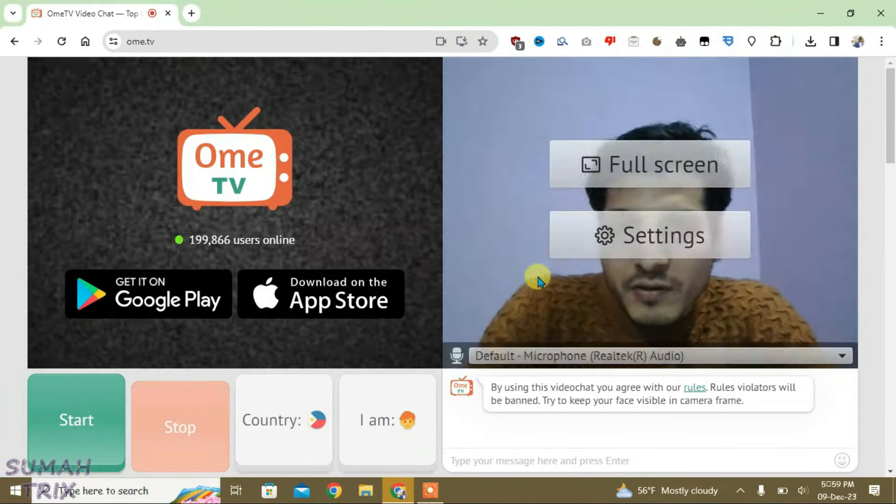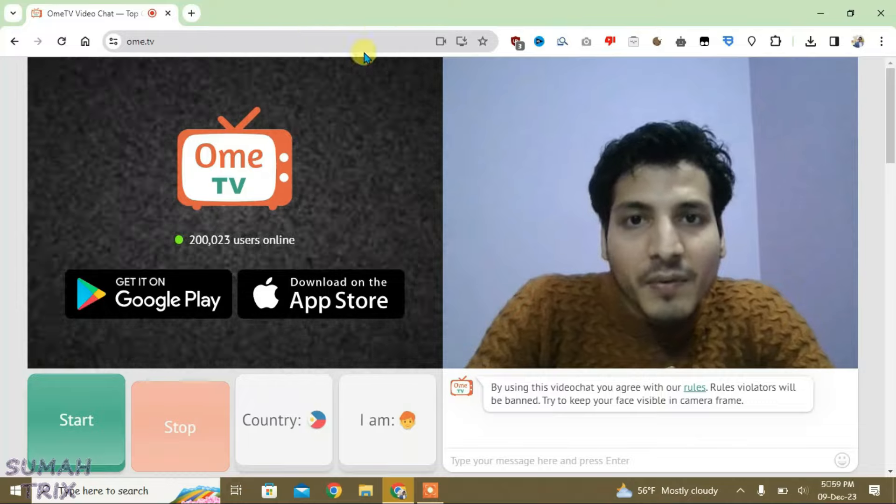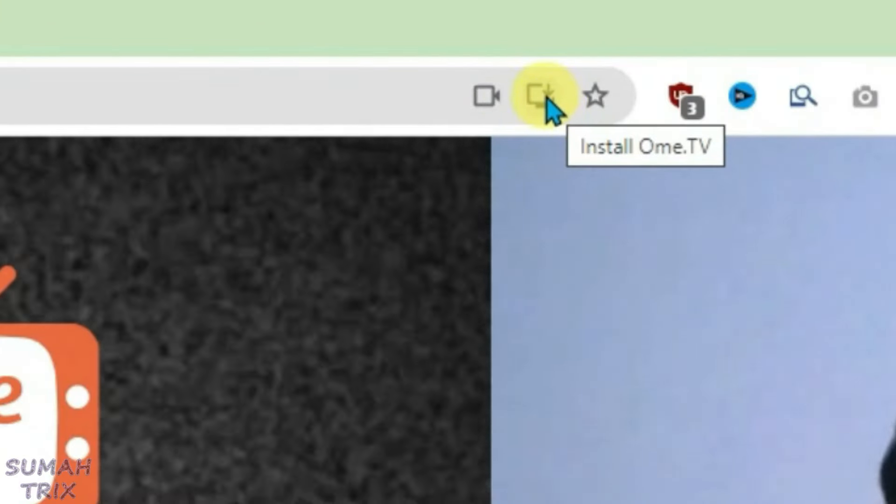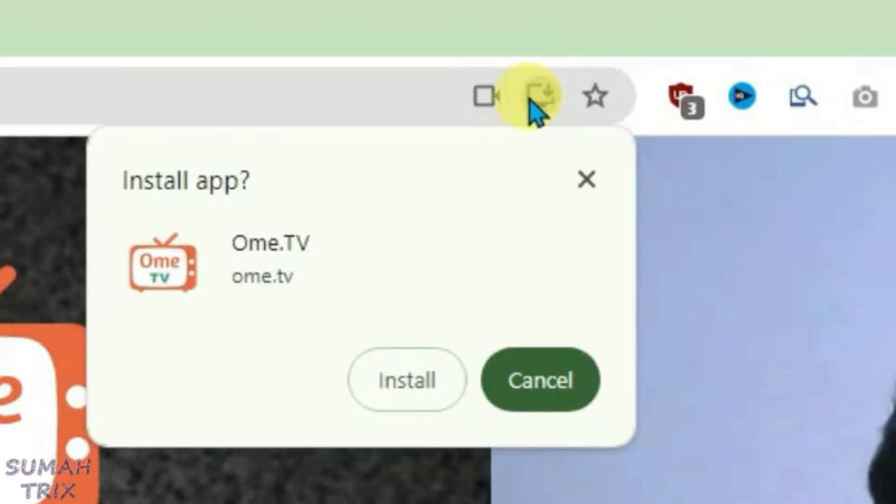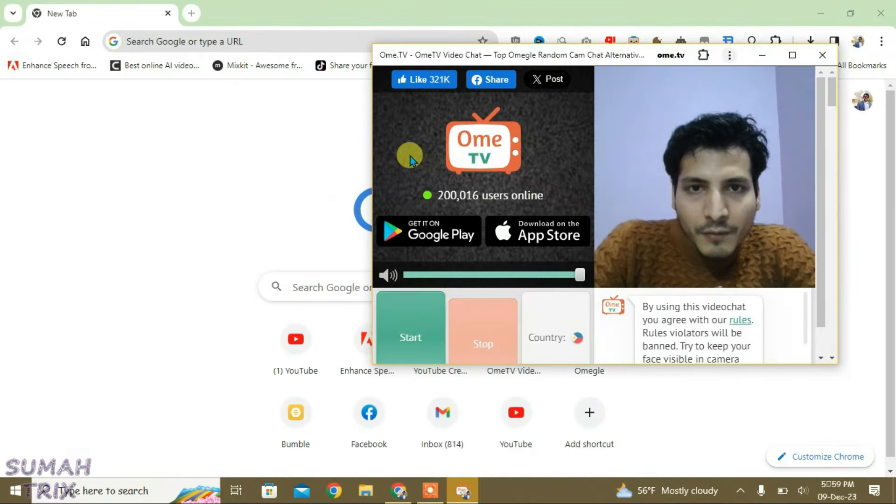You have an icon here which shows install OmeTV. Just click here and click on install. Now it has installed OmeTV.